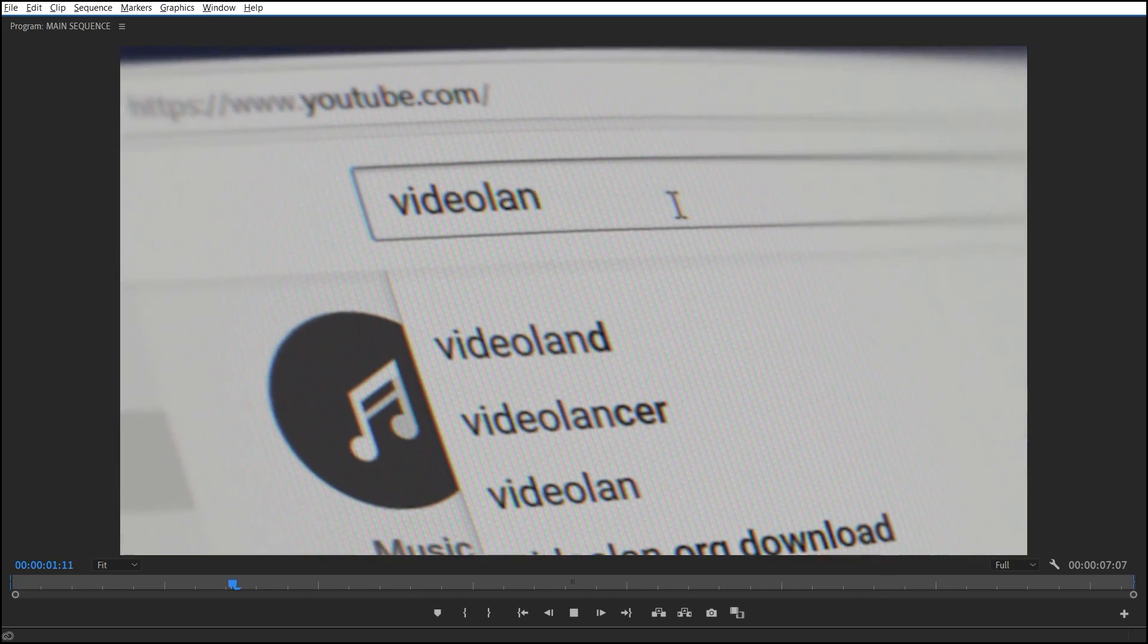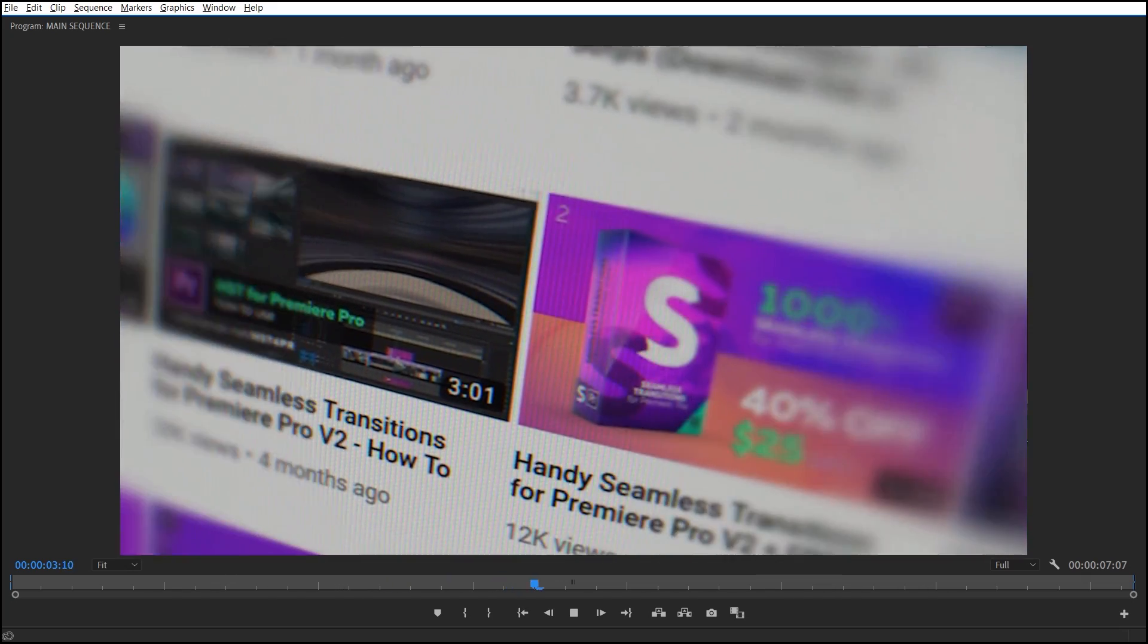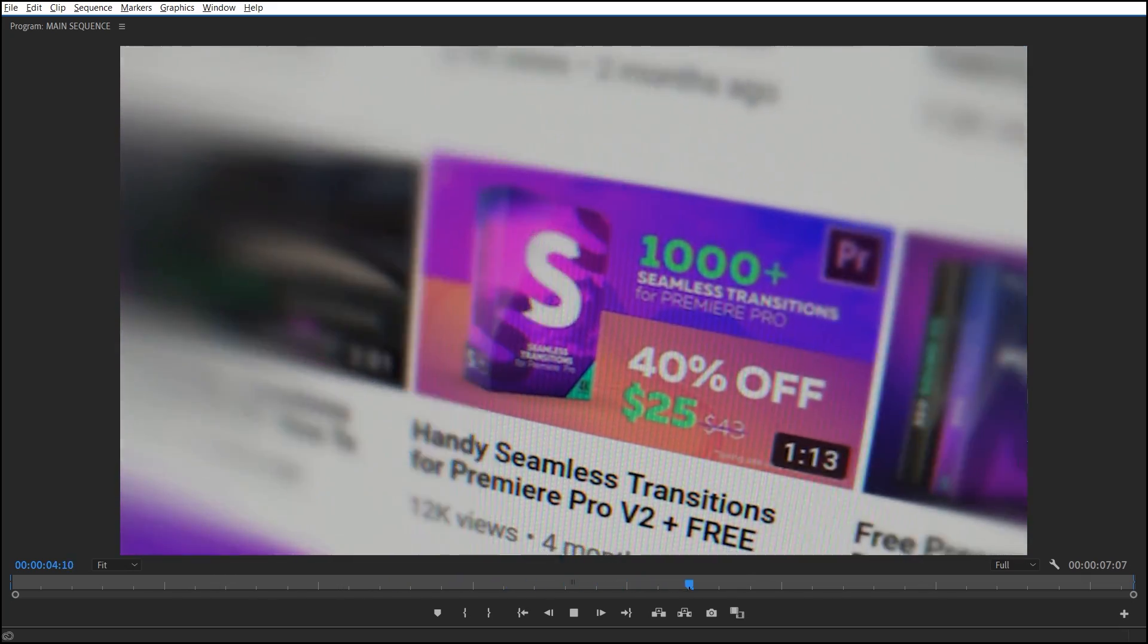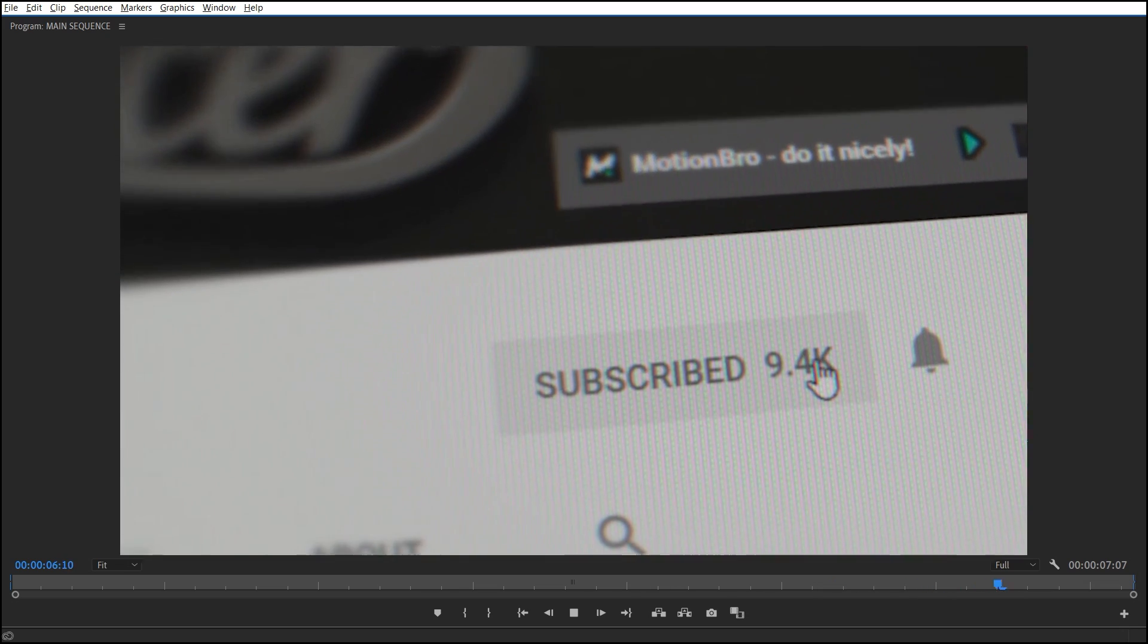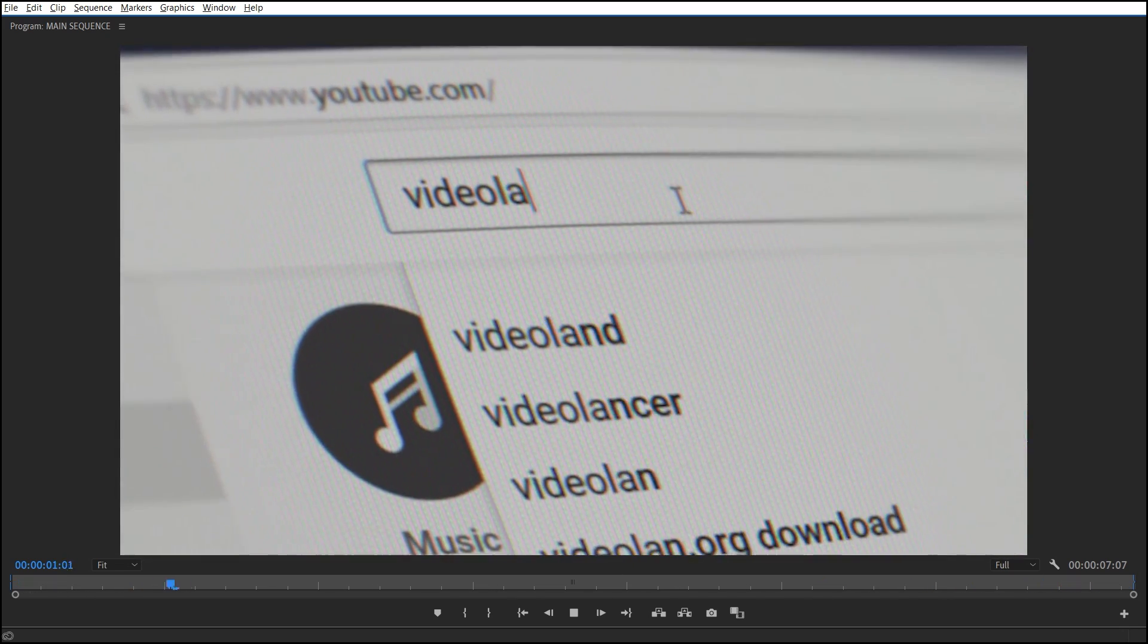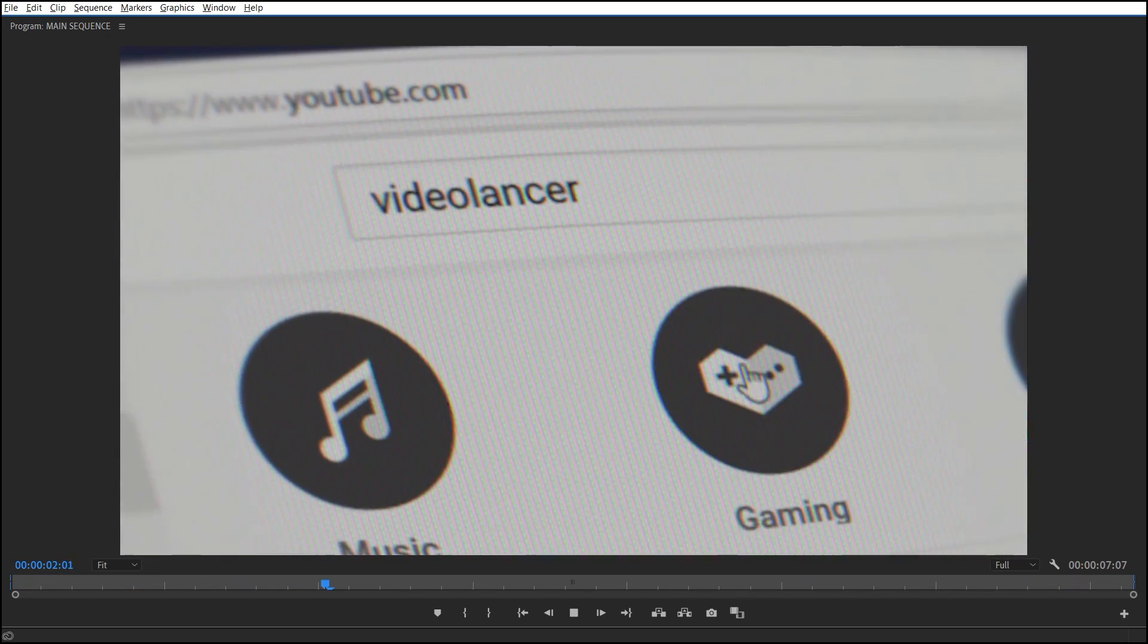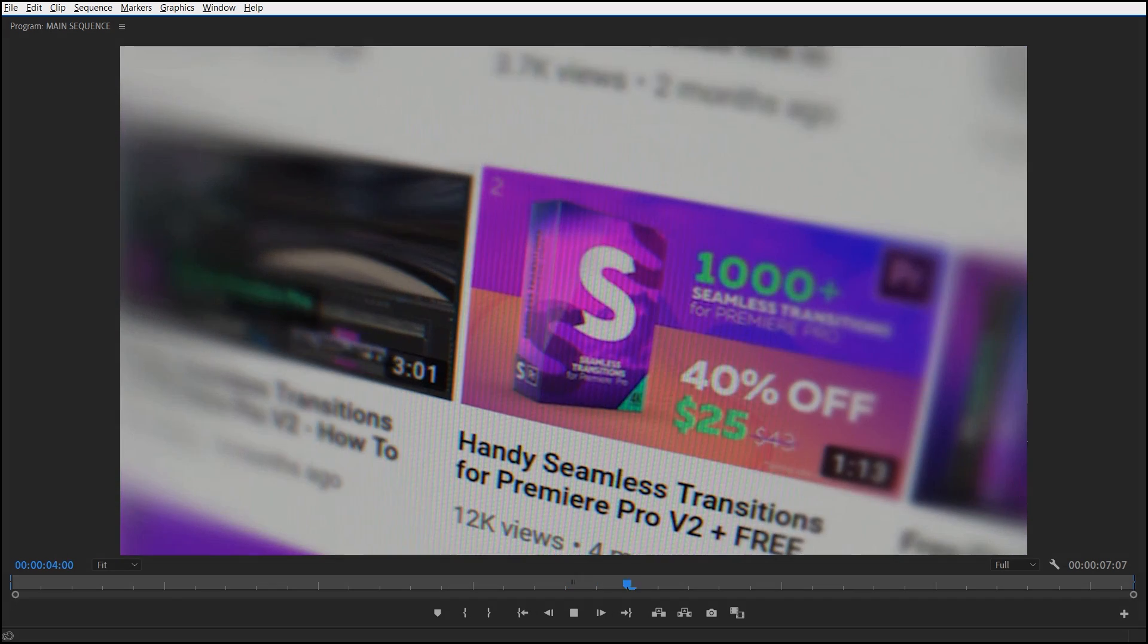Hello everybody! Video Lancer is on! Today I'm going to show you how to create such 3D screen animation directly in Premiere Pro. Well, without any further ado, let's start.